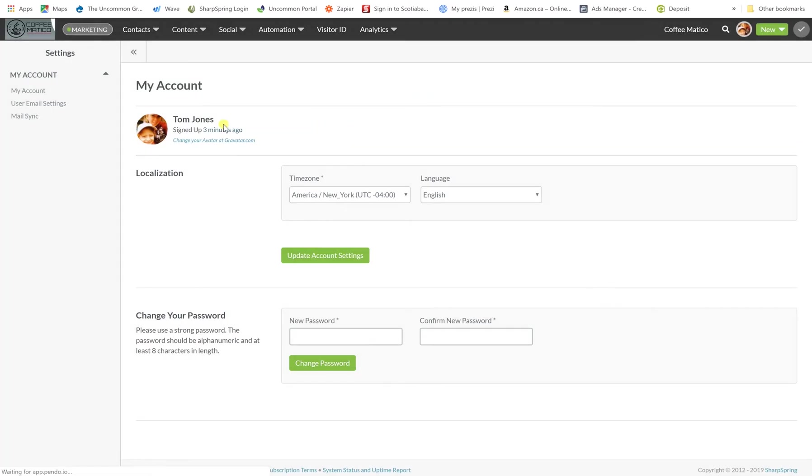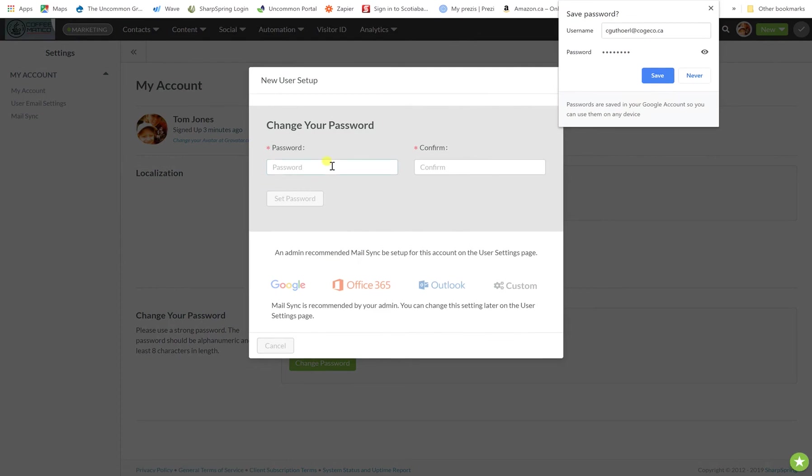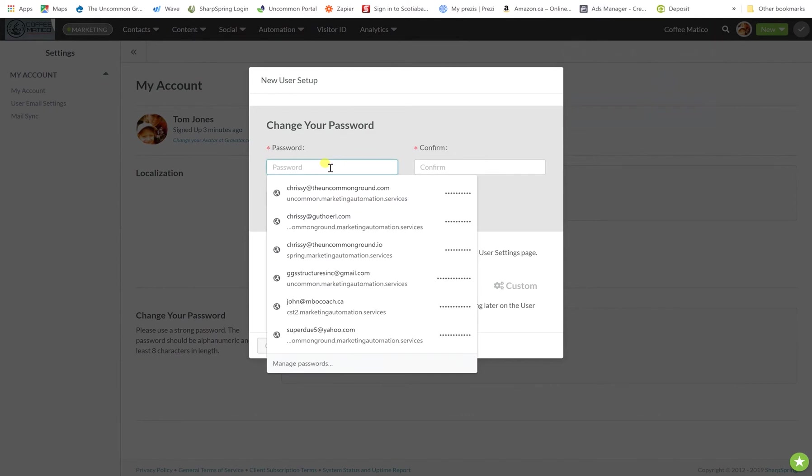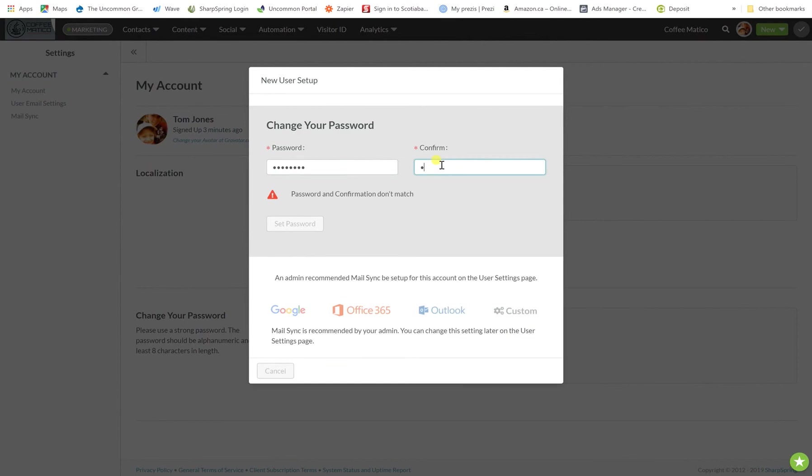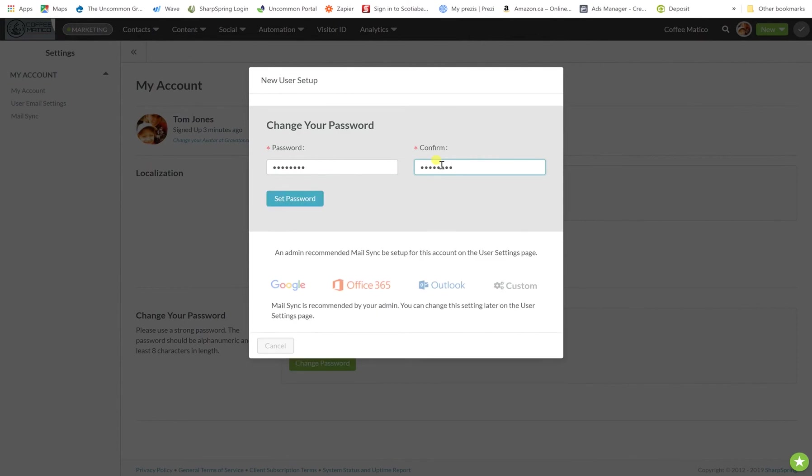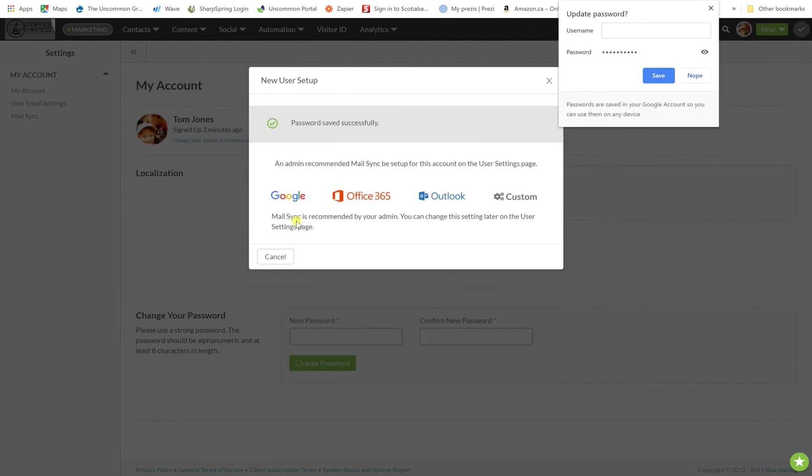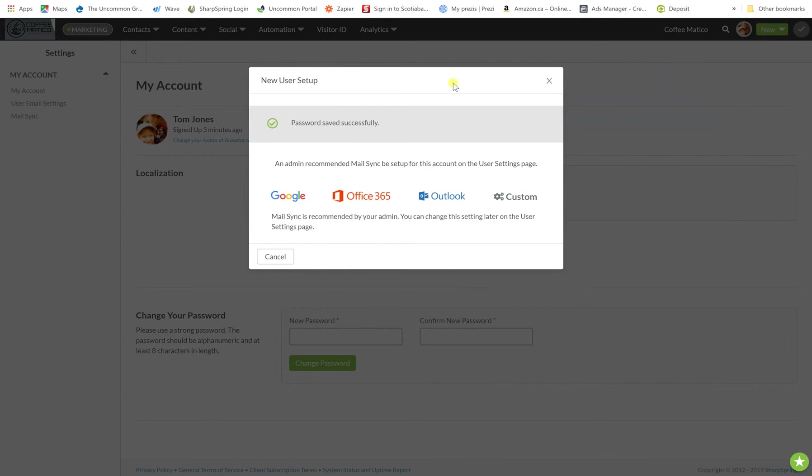And here we are. So now it prompts you to change your password so I will change it here. There we go.